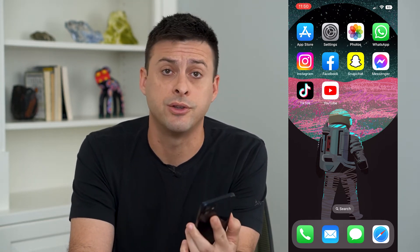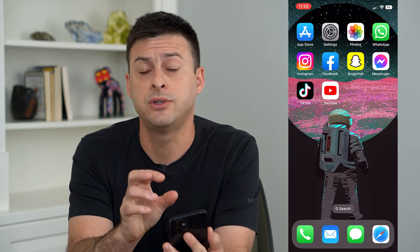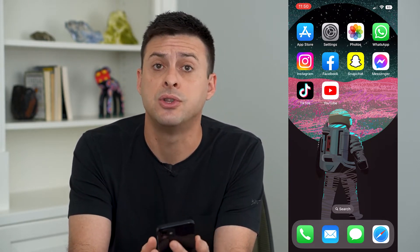Let's fix your iPhone if cellular data is not working. I'm going to walk you through a few different options to get that fixed so that you can connect to the cellular network and use your data.